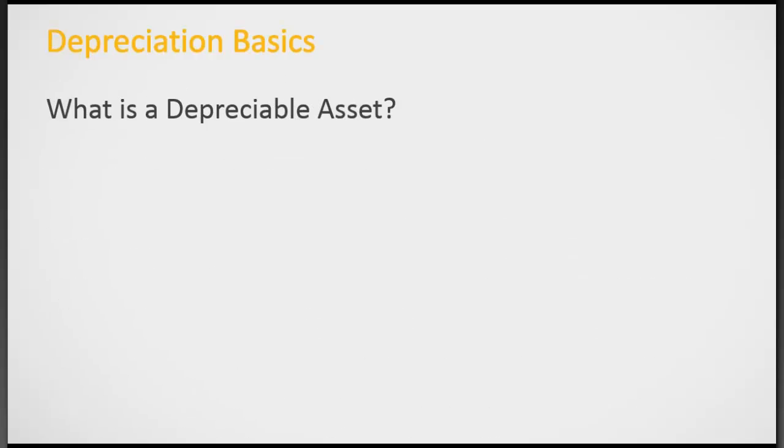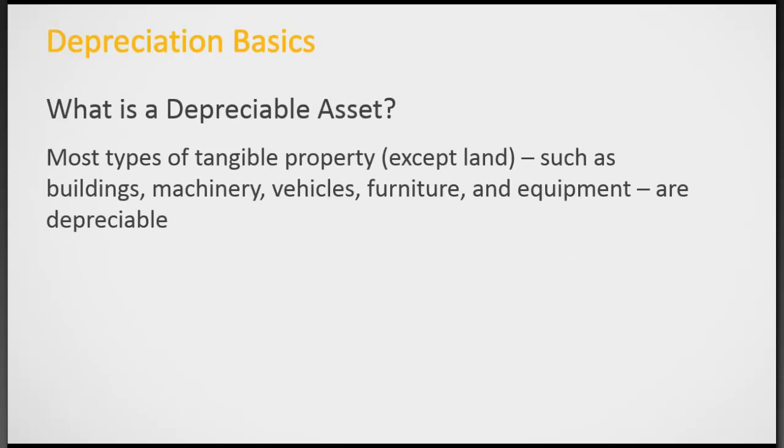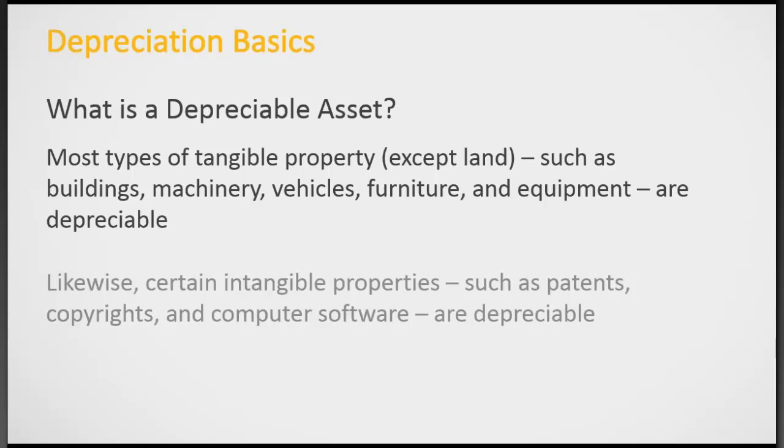So depreciable assets. Most types of tangible property such as buildings, vehicles, furniture, equipment, computers, they're all depreciable. Land is not depreciable. There are certain intangible properties: copyrights, computer software, patents, and they are also depreciable.